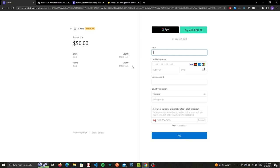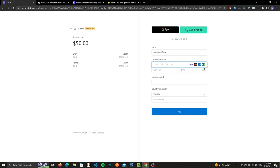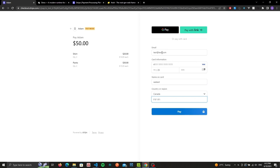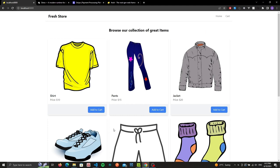If we click on it, it'll display a Stripe checkout session. We can enter whatever we want. The only actual information that needs to be correct is our card, so it has to start with a four followed by a bunch of ones. Otherwise everything can be random. Once we hit pay, it gets processed by Stripe and should redirect us to our home page.